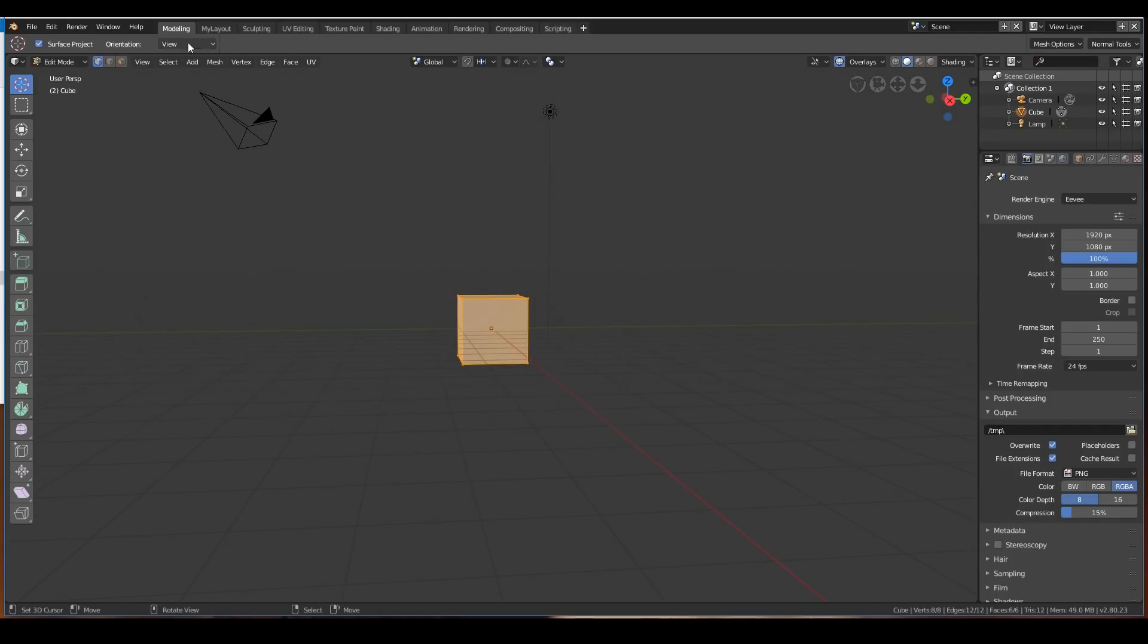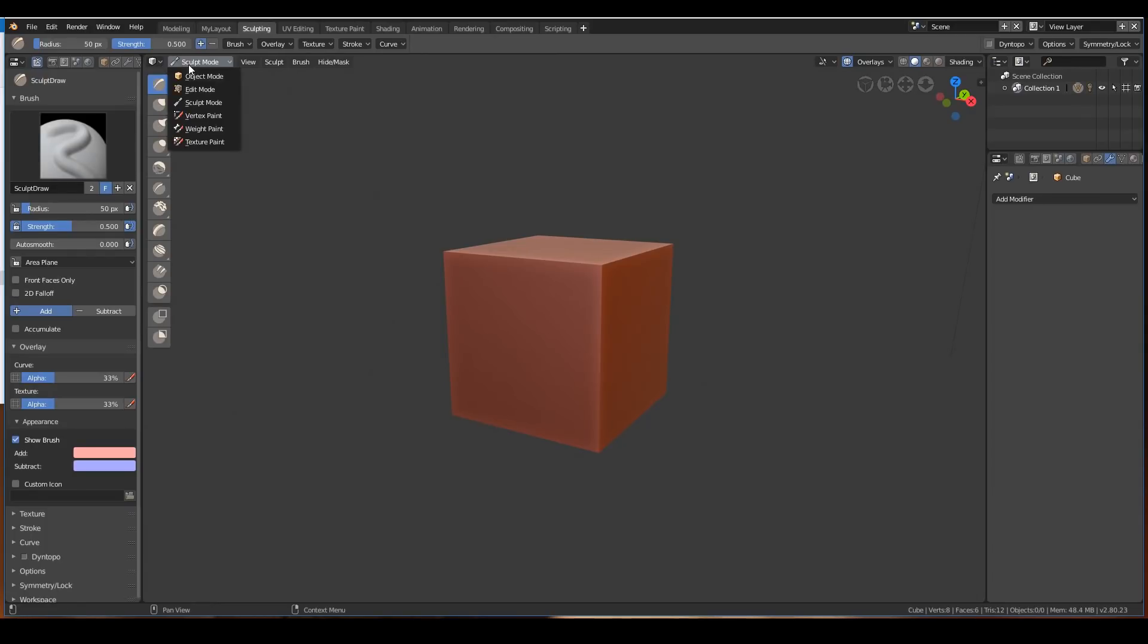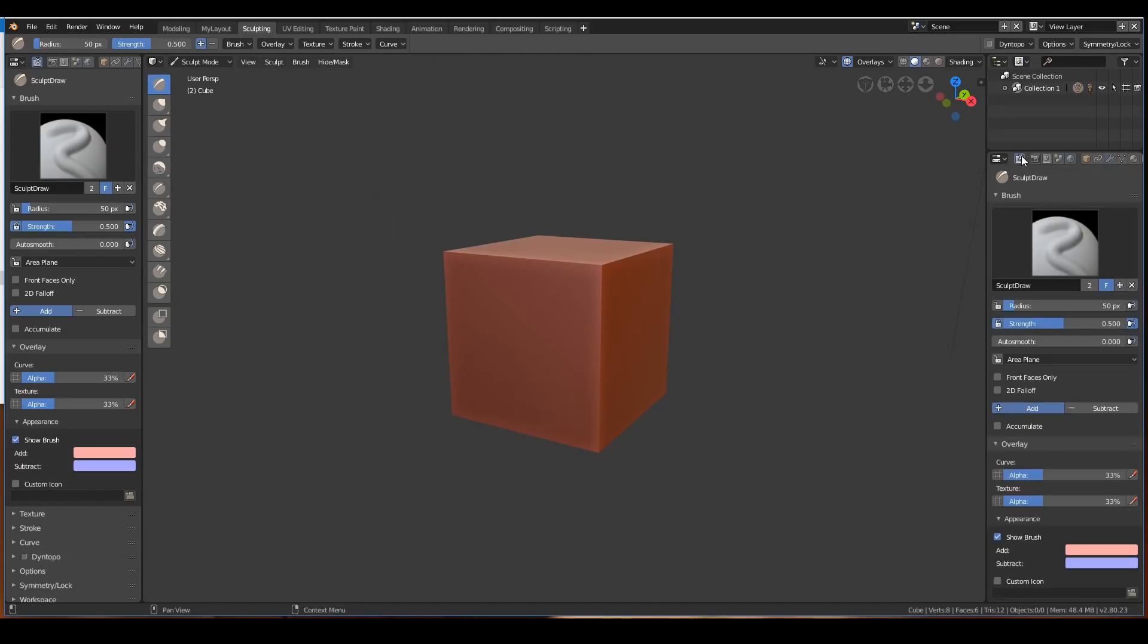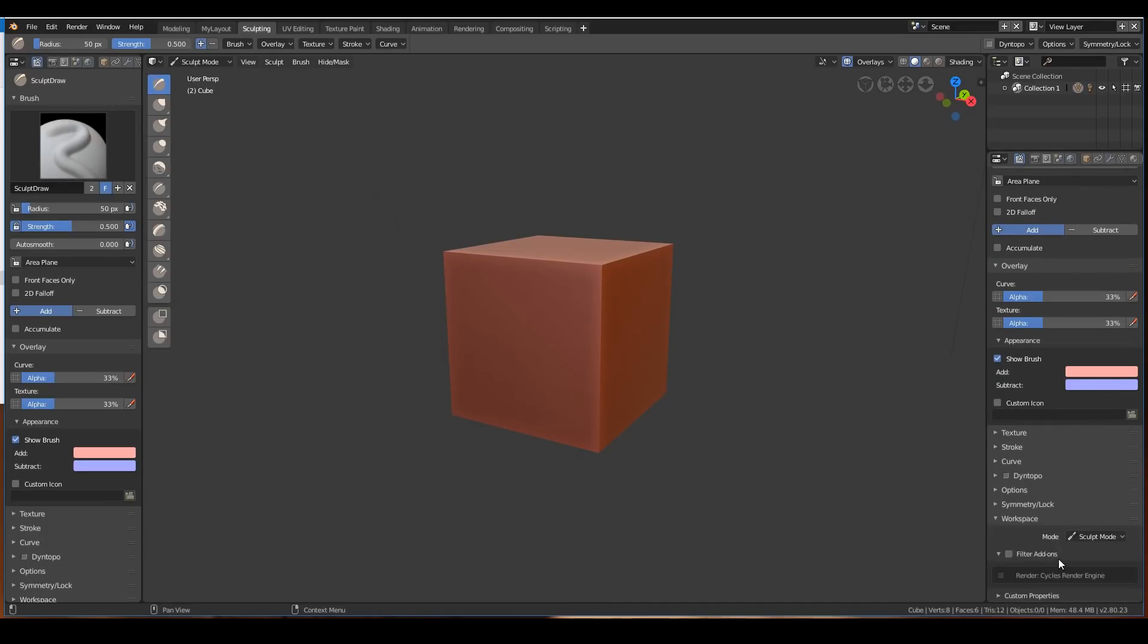For example, when I go to sculpt mode, you'll see that it is a 3D viewport but in sculpt mode. In general, if you're creating your own layouts, you'd go into the tool settings of the properties window and then under workspace, you save the mode to sculpt mode. This is where you save all your properties.